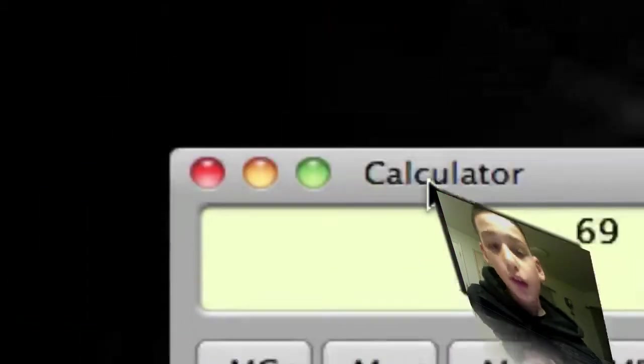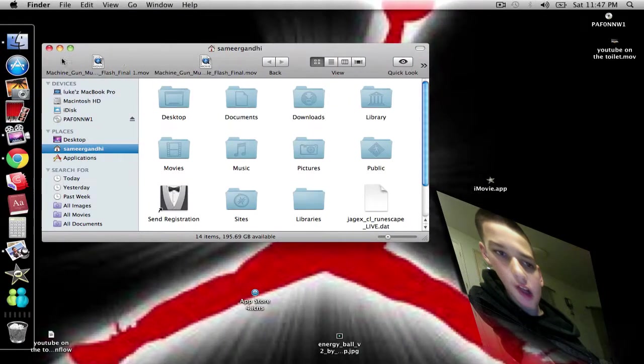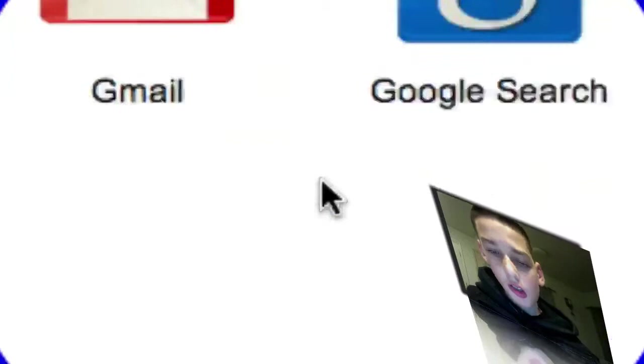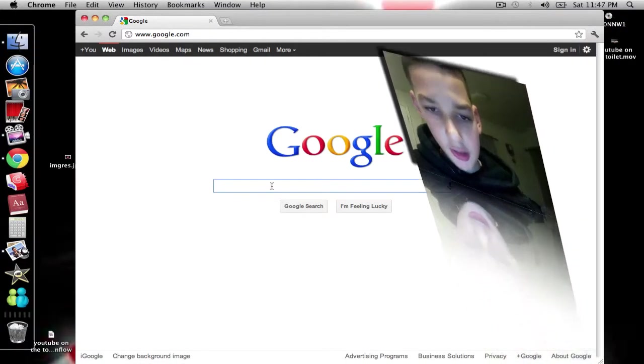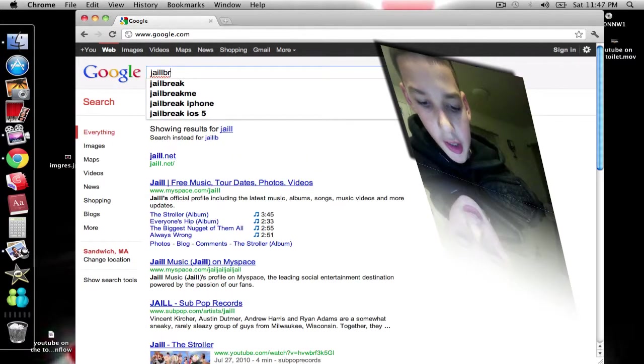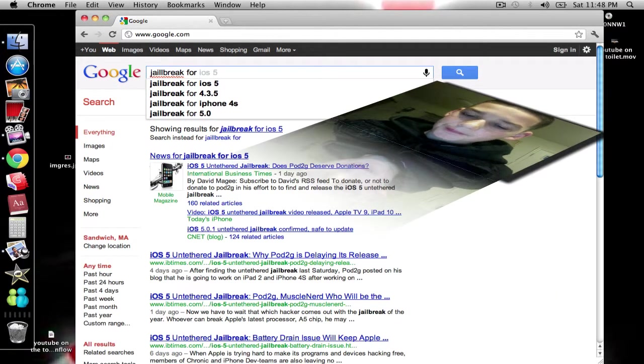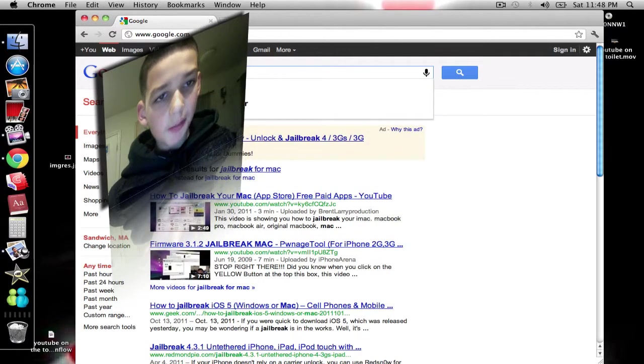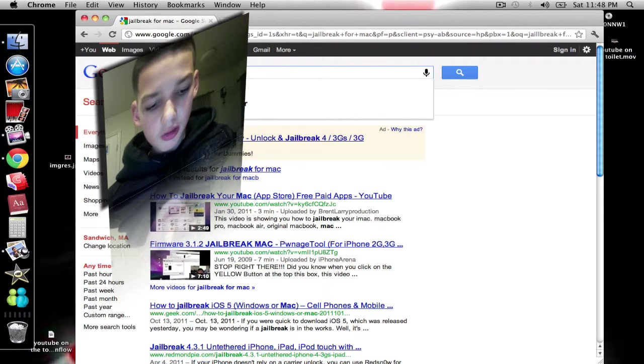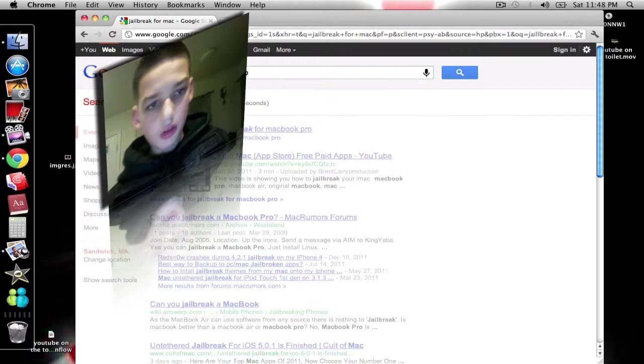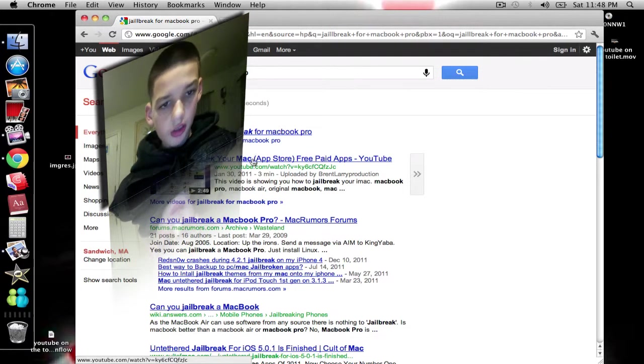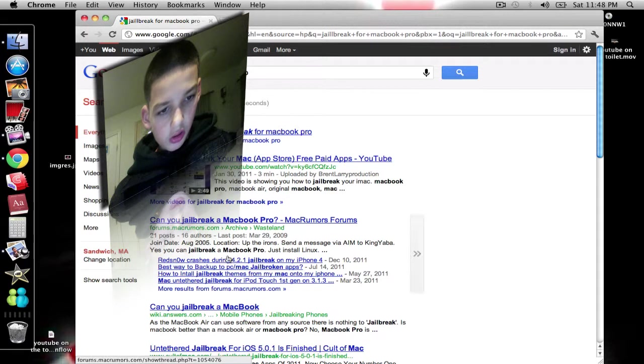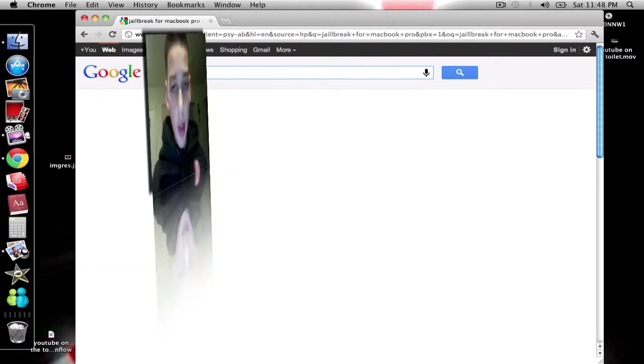Okay, so here we're gonna go up to and go to the finder, or actually we're gonna go to try Google Chrome, whatever you got, and we're gonna go to a search and we're gonna type in jailbreak for Mac. I got a MacBook Pro so I'm gonna type MacBook Pro.